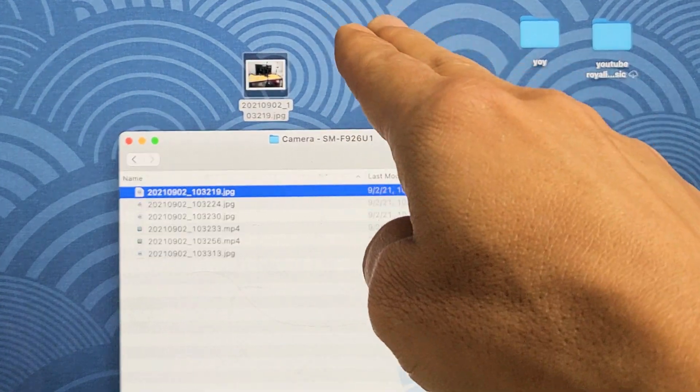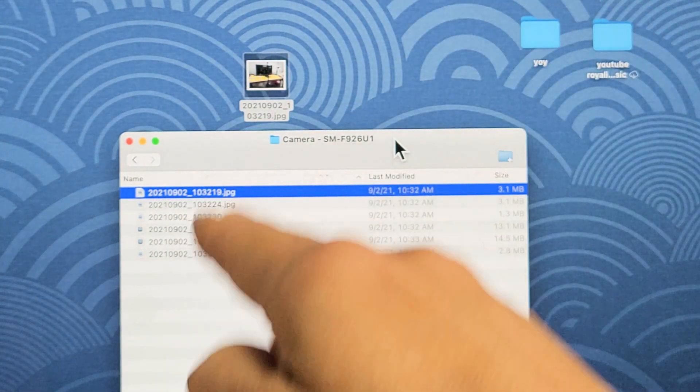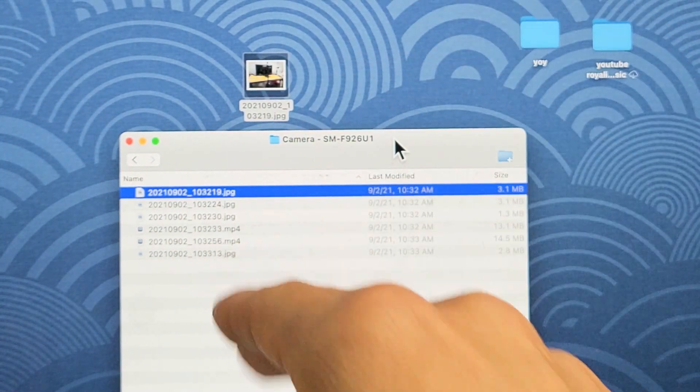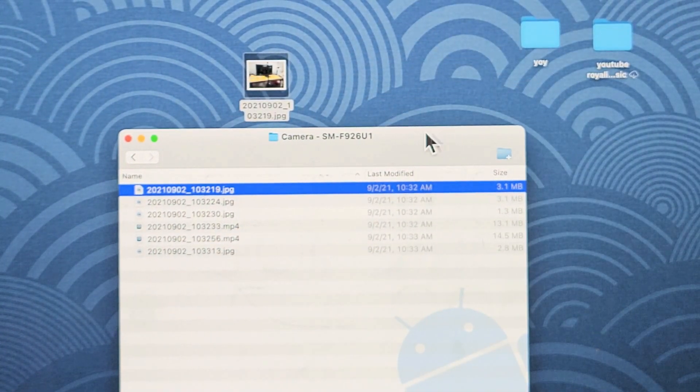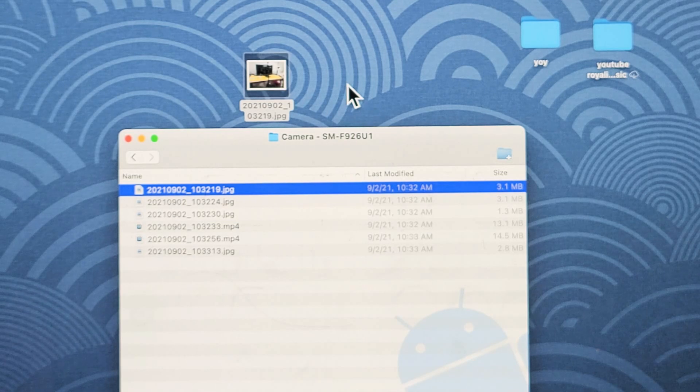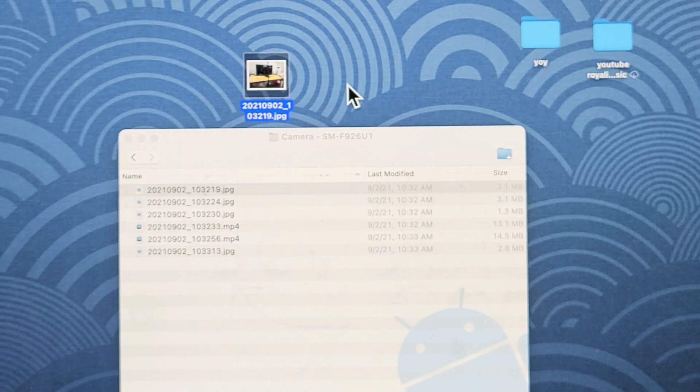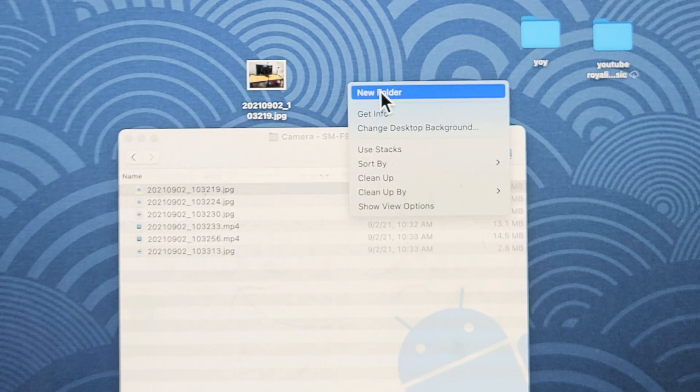If you didn't have the Android file transfer, if you try to move to the desktop, it's going to go right back down into there. So, what I typically do is I'll just make a new folder on the desktop,